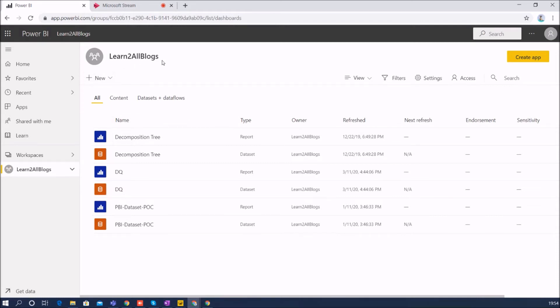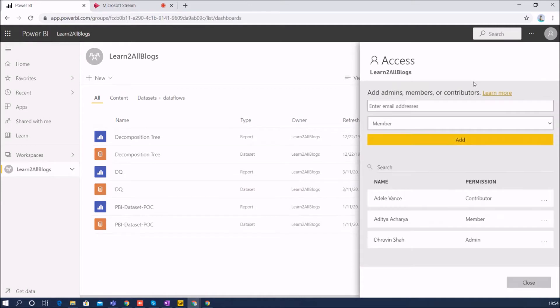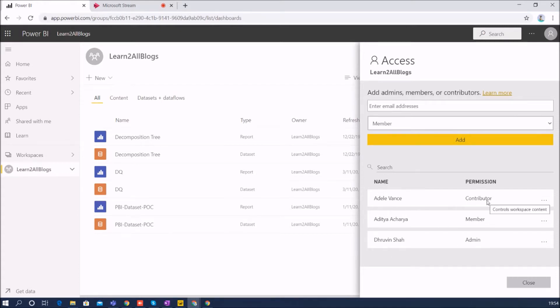First of all, this is my workspace and currently I have provided this type of access to my different users. Currently Dhruvin has admin access, Aditya has member access, and Adal has contributor access.